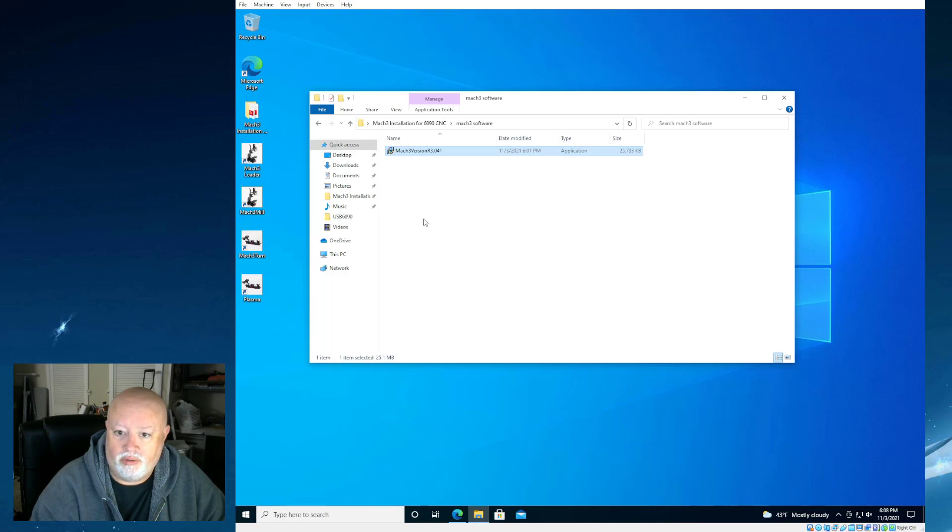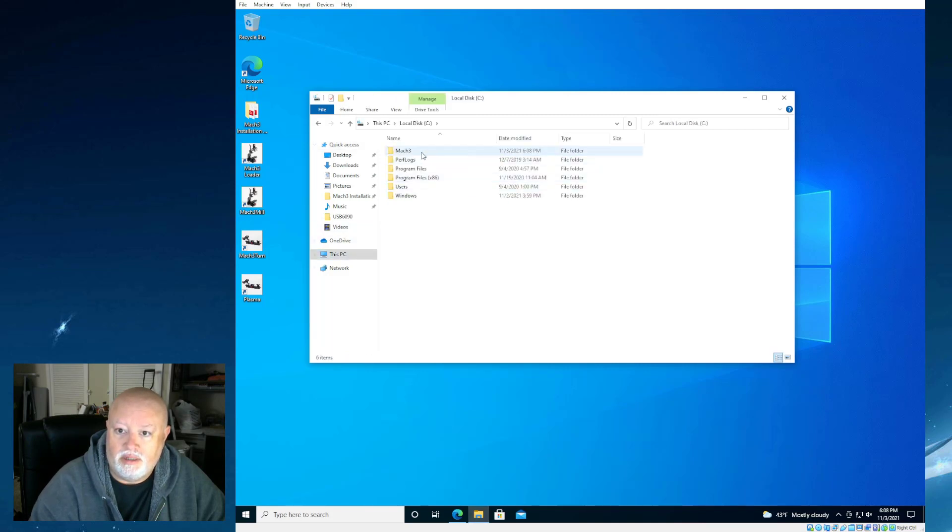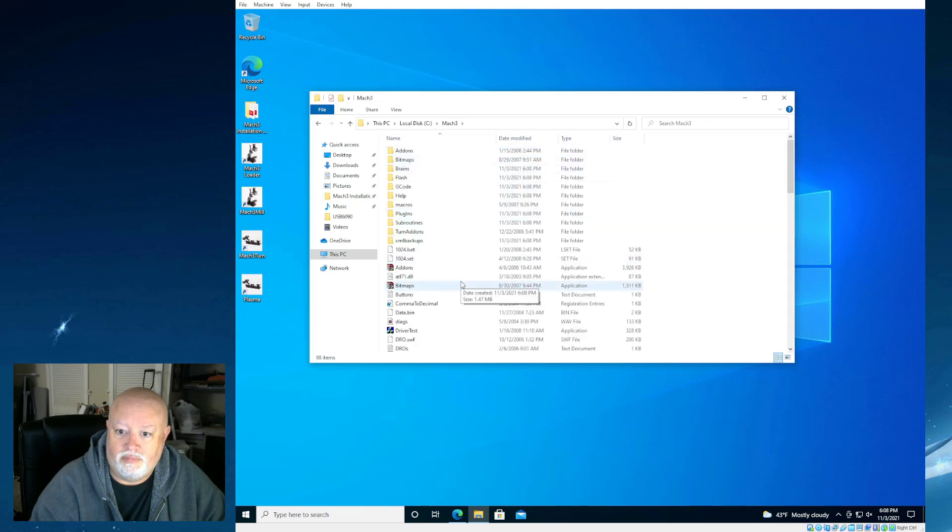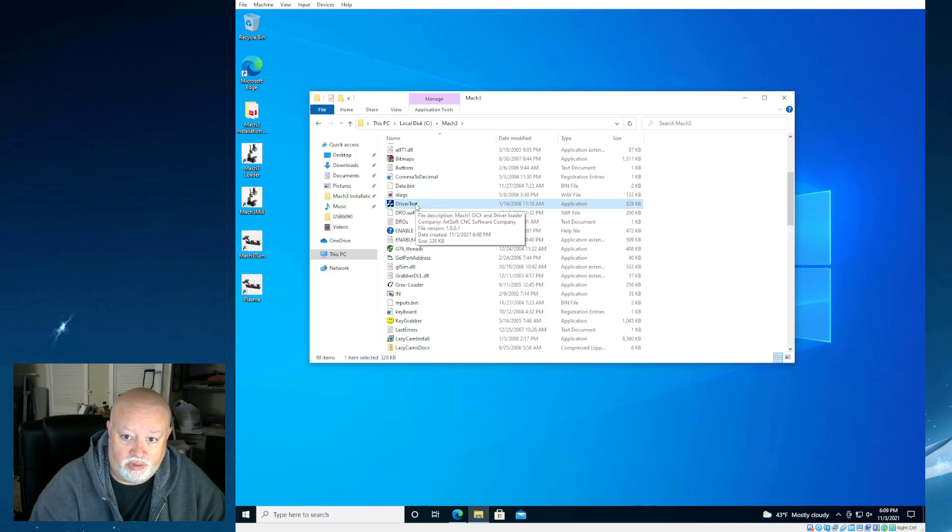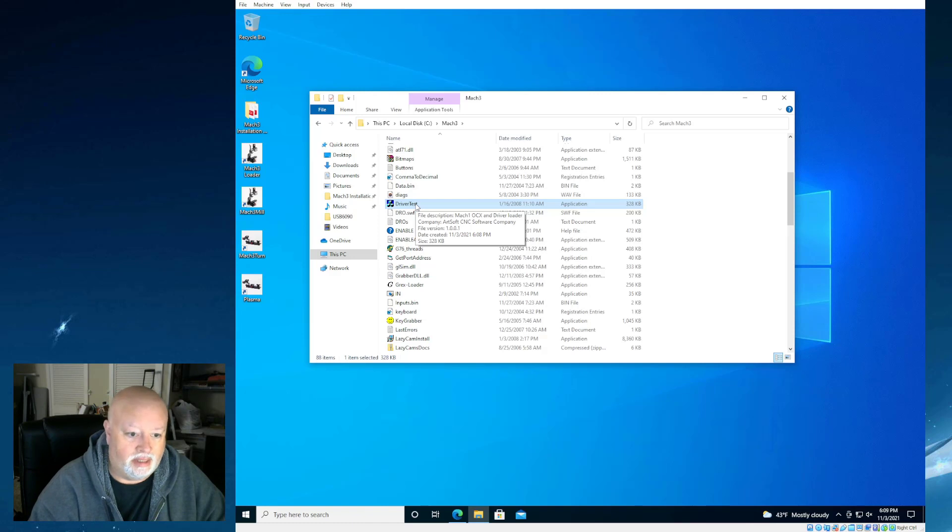And when we go take a look on our PC, you're going to see that it is actually installed right there. And this is that driver test application it was talking about. We're not going to be using a parallel port system. So we are not going to run this test. We don't need to.